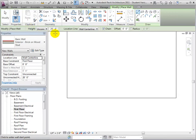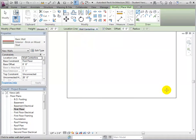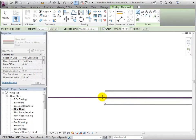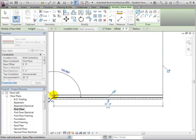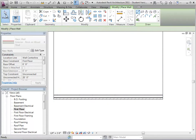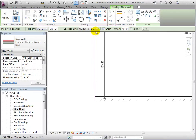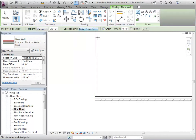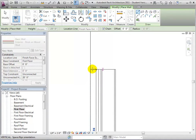Walls are placed using the location line as a reference. This option chooses which part of the wall will be placed over the line we draw. As we create this wall on the edge of the slab, we are drawing where we want the wall's center line to be since this is our location line. If we switch the location line to Finish Face Exterior, we are now drawing where we want the outside of the wall to be located.